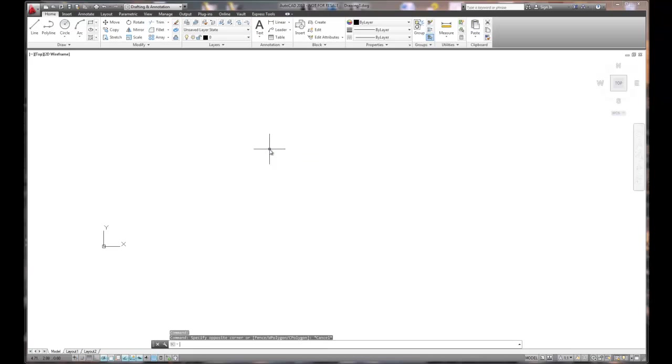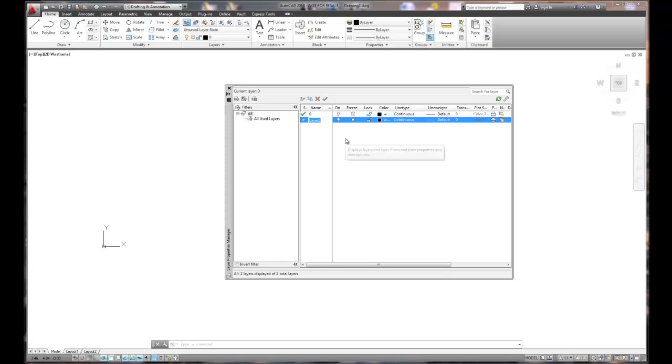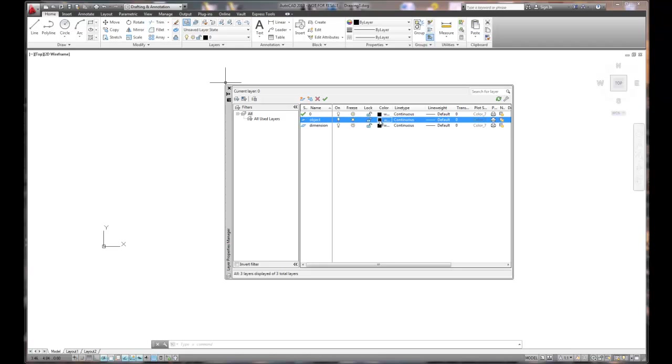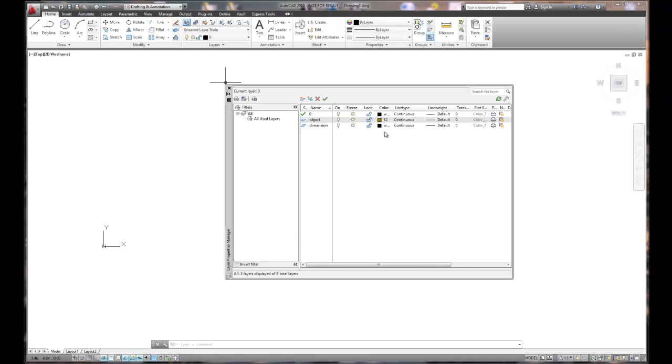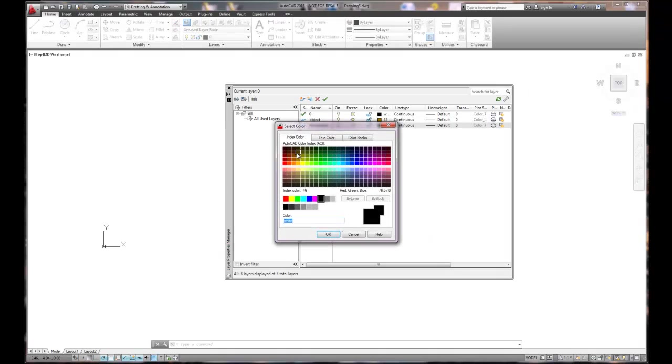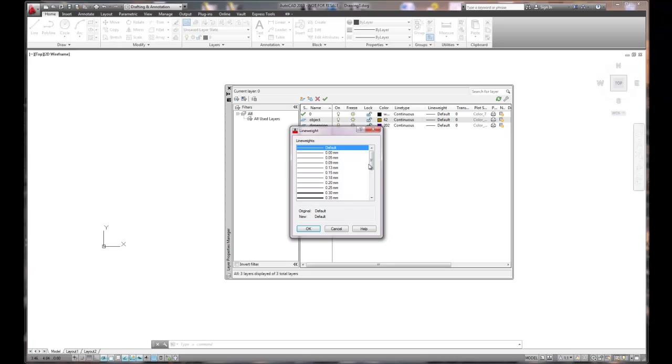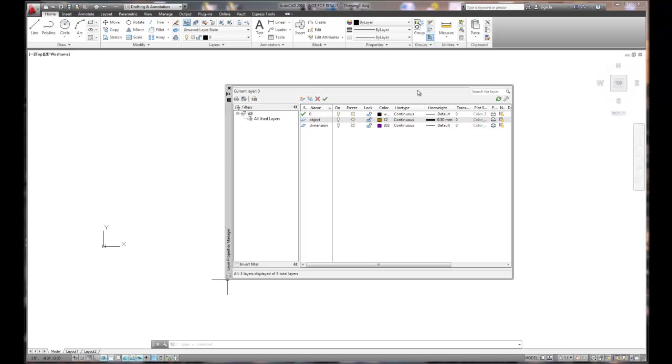Lastly, we've got layers to set up. For our drawing today, we're going to create a new layer, one called object for object lines. We're going to create one for dimensions because I will show you how to create a dimension. Our object lines are going to be kind of like a brown and our dimensions will be purple. Line type is going to be continuous on both. Line weight for the object lines, we're going to kick it up to a 0.5 millimeter just like a mechanical pencil.